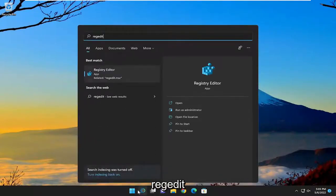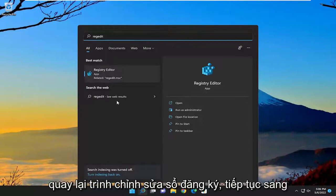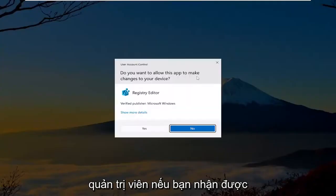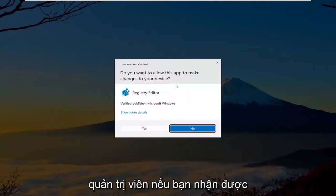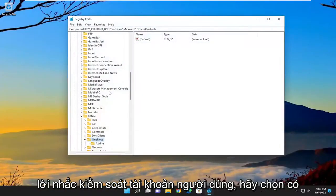So all you have to do is open up the search menu, type in regedit, R-E-G-E-D-I-T. Best result, click on the registry editor. Proceed to right-click on that and select run as administrator. If you receive the user account control prompt, select yes.